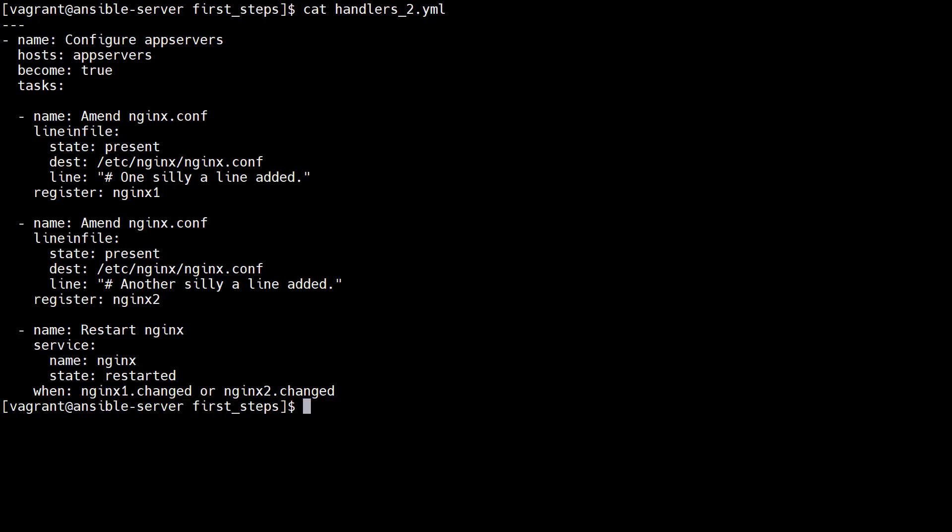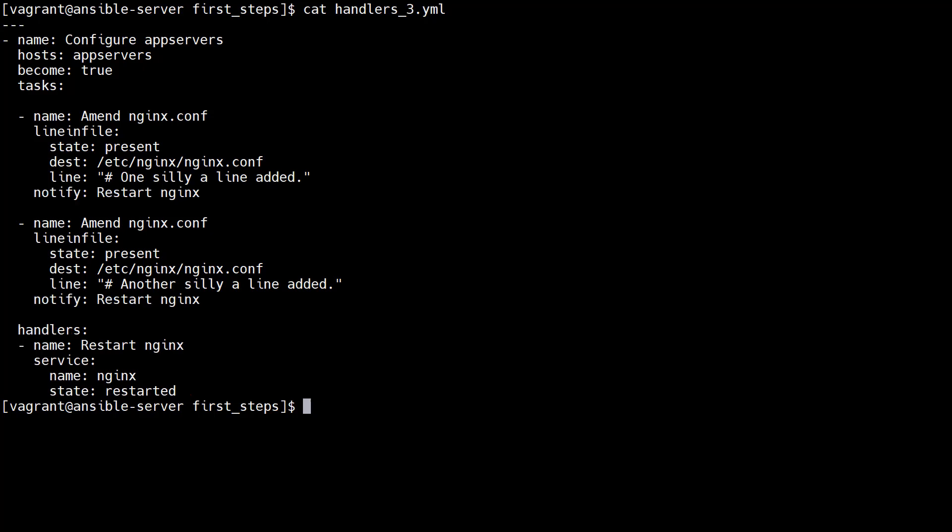As the number of tasks that need to trigger the restart increases, the messier this type of approach gets. This is where handlers come in. This playbook has a handlers section. We've moved our restart nginx task to the handlers section.